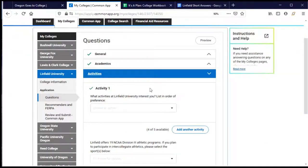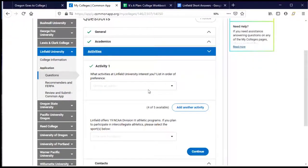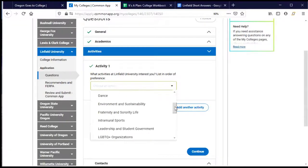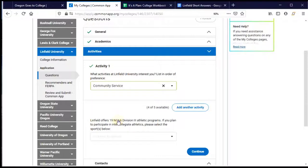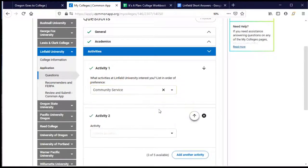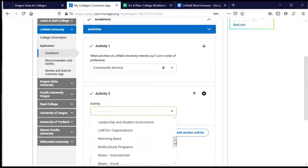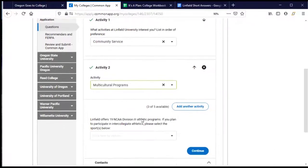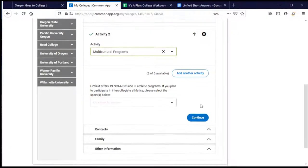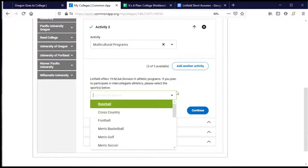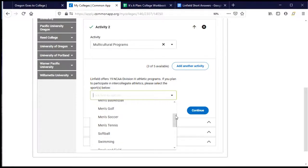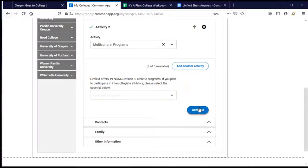In the activities section, even though we already provided information about high school activities, Linfield wants to know which of their campus activities I'm interested in participating in. I can choose up to five from a dropdown menu. I'll choose community service since I've participated in that and really enjoyed it, then add another activity — multicultural programs. I could choose three more, but I'll leave it at two. They also ask about athletics, which I'll leave blank since there's no red asterisk. Then I'll click continue.